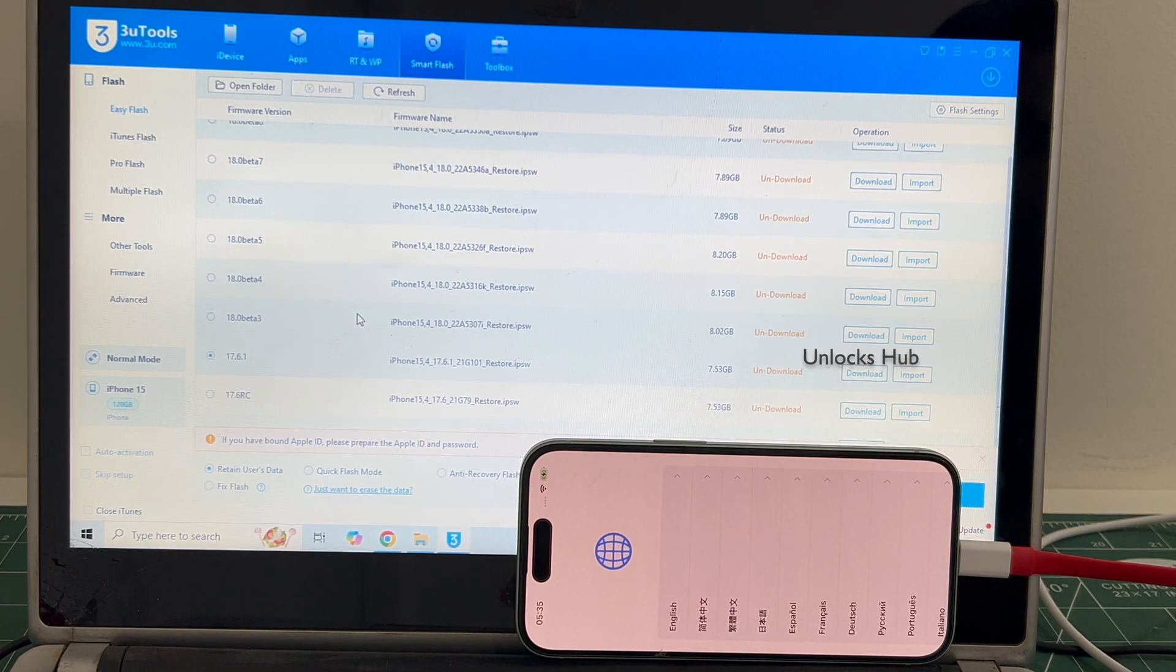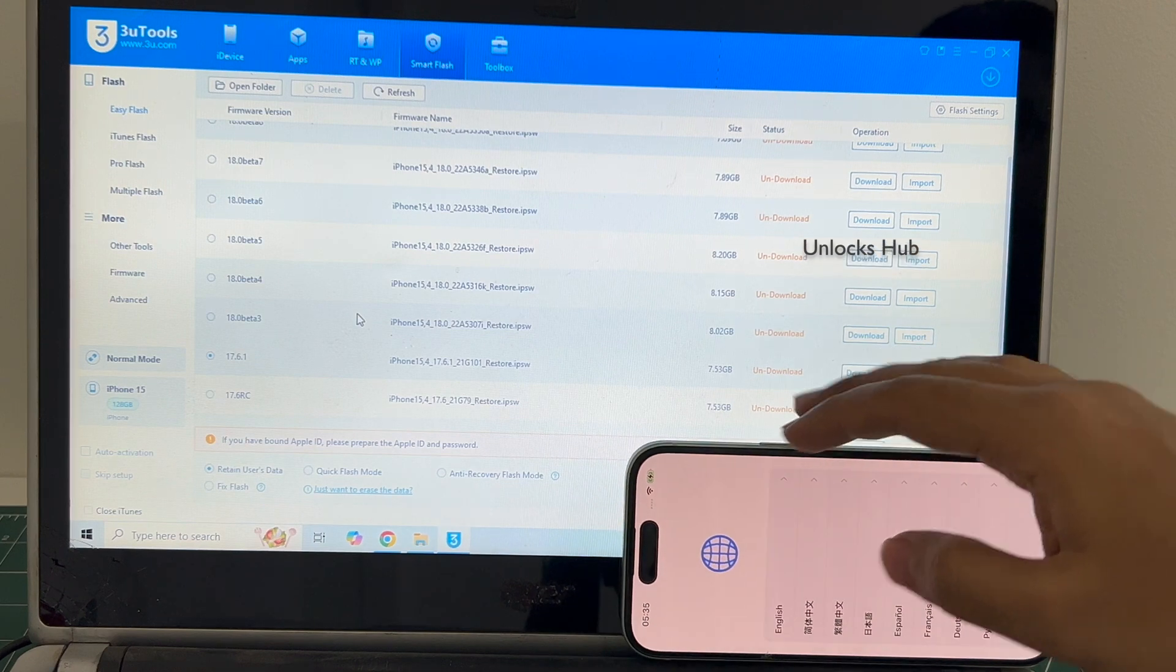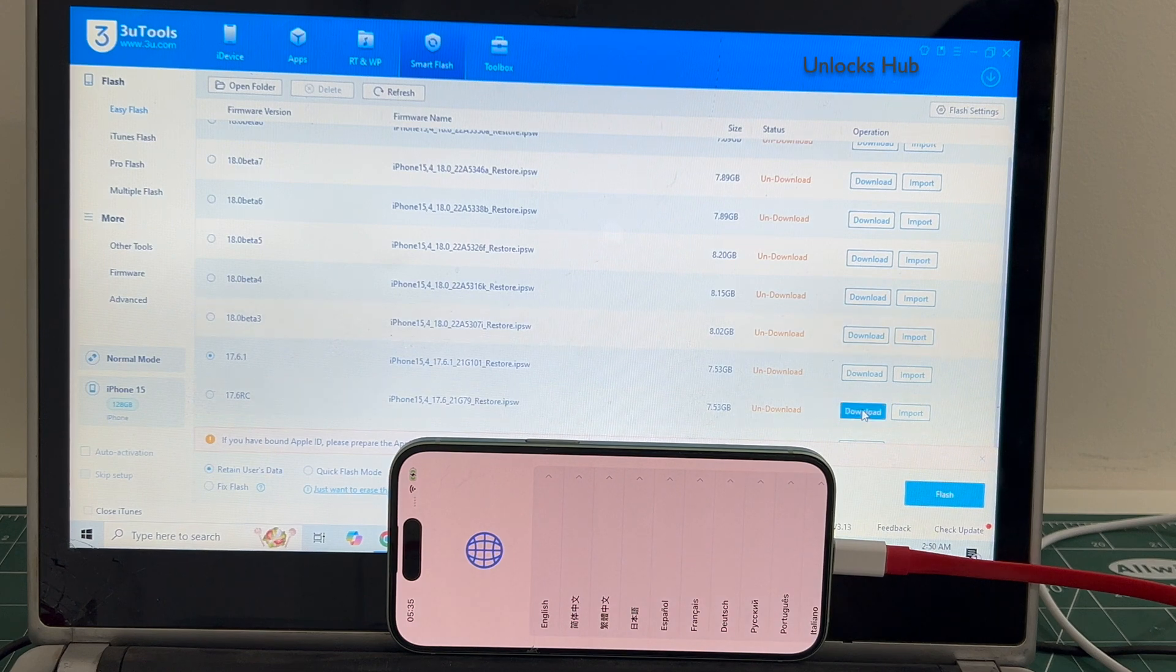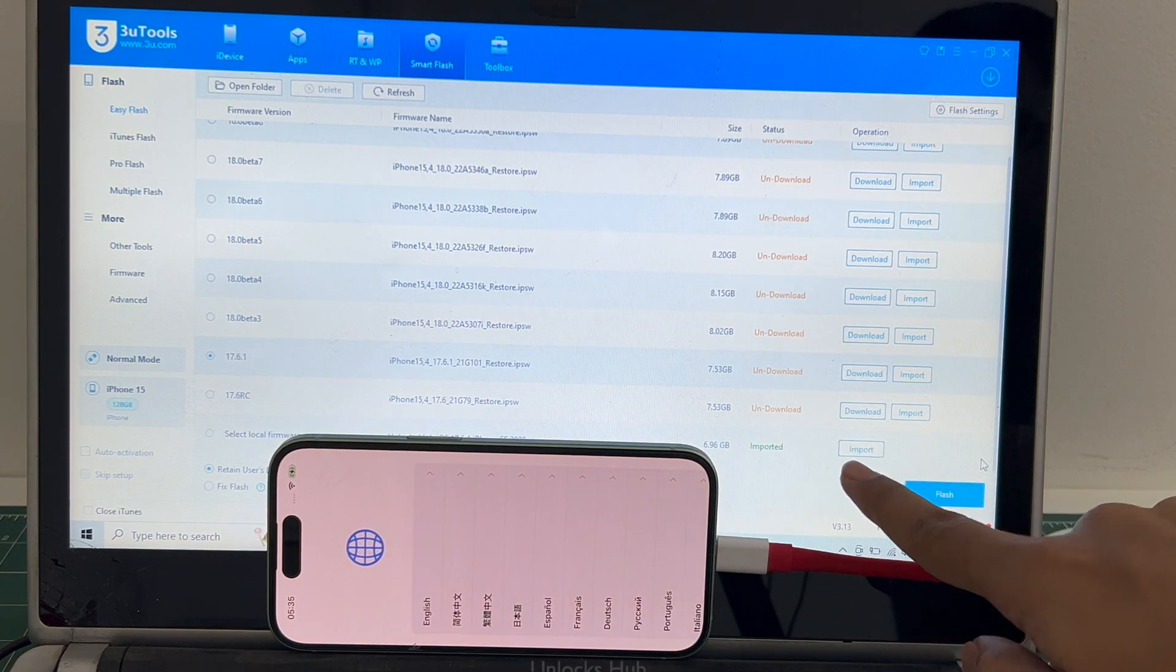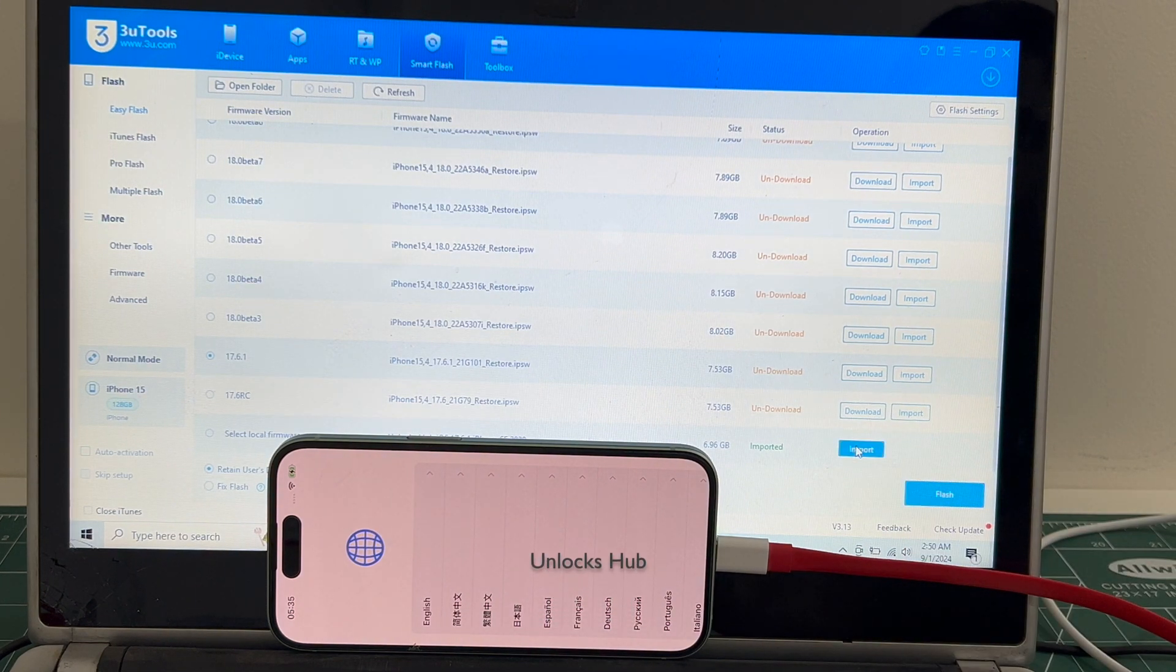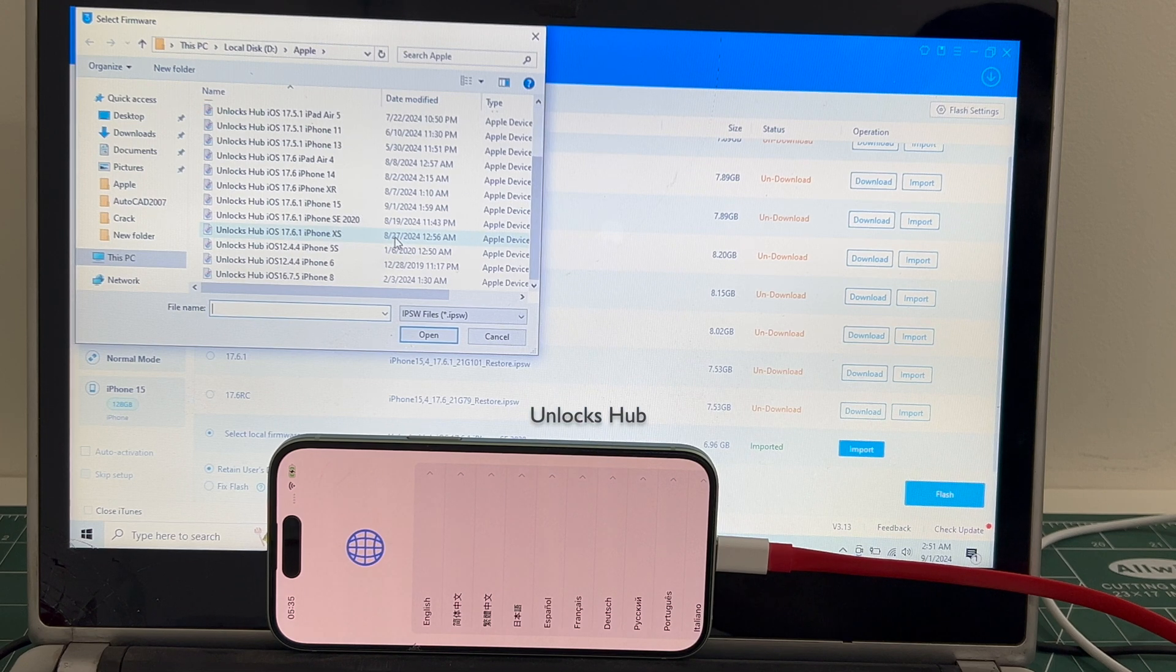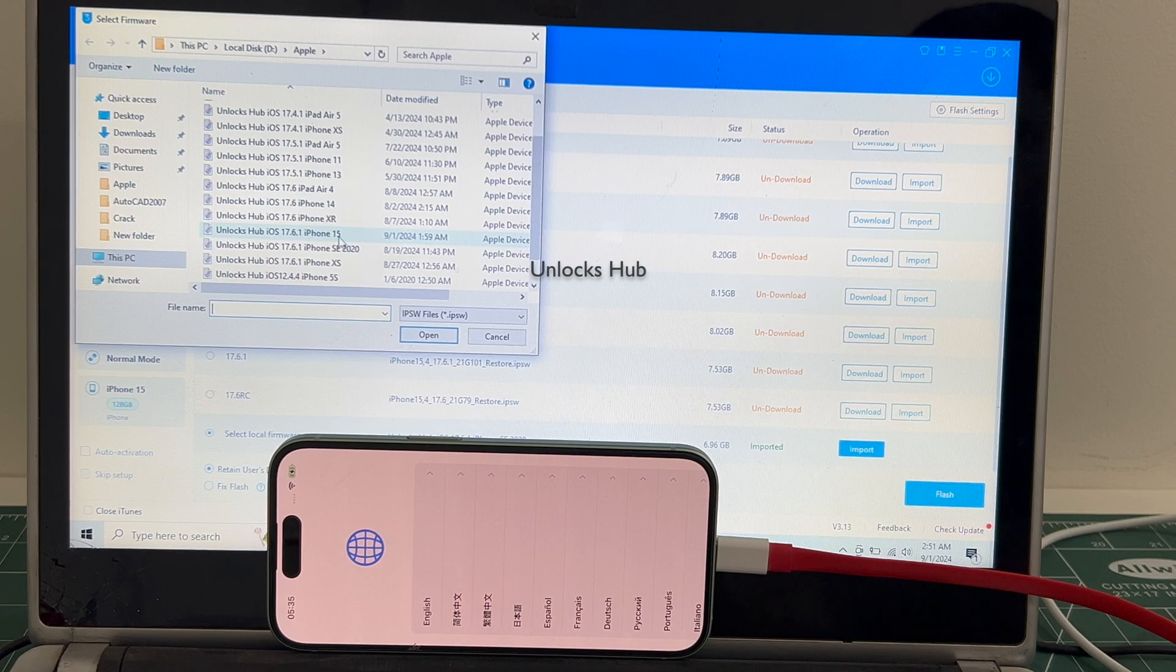So here scroll down and click on the import option which is here. Let me show you. You can see the import option there. Click on the import option.